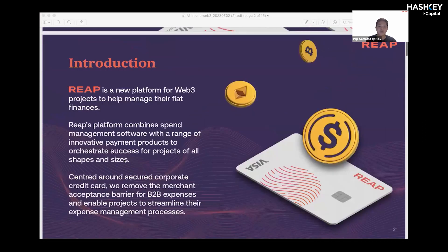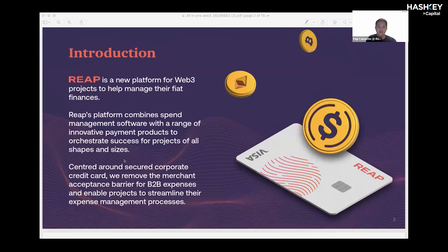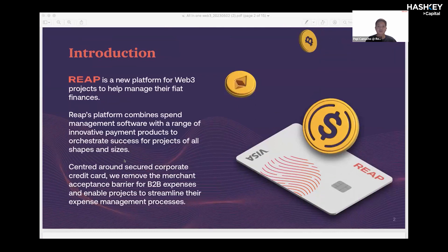I'm honored to be here to tell you all about REAP and how we serve Web3 projects like yours. REAP is a financial services platform that provides software solutions to projects and businesses. We've been operating since 2018 and our business is centered around two main products, the REAP card and REAP pay.